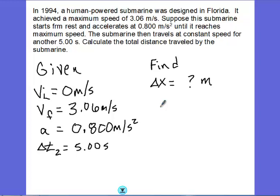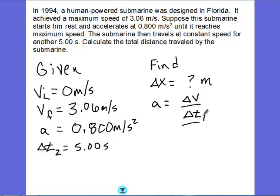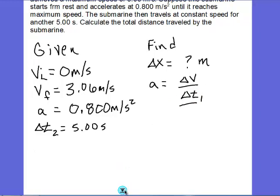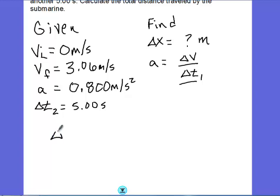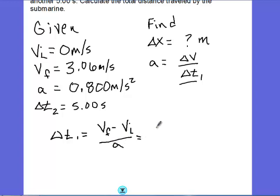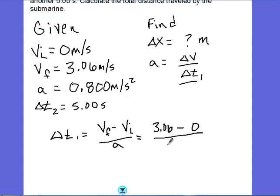I'm going to start off by using: acceleration equals change in velocity divided by change in time. I'll rearrange this equation to solve for delta T sub 1. The formula I'll use is: delta T sub 1 equals final velocity minus initial velocity divided by acceleration. Plugging in values: 3.06 meters per second minus 0 meters per second, divided by the acceleration.